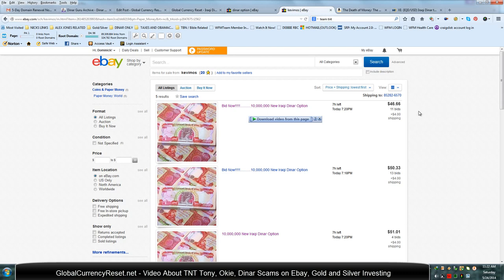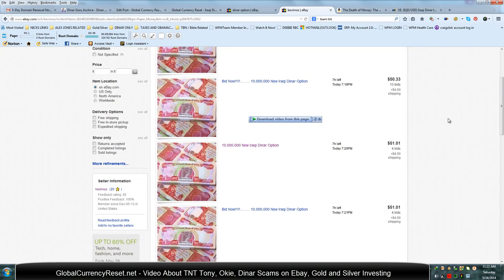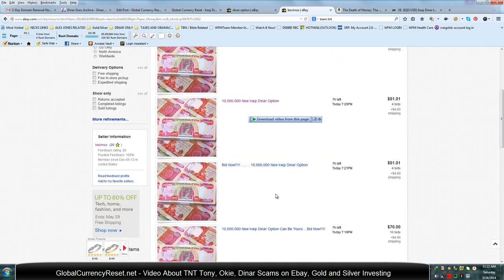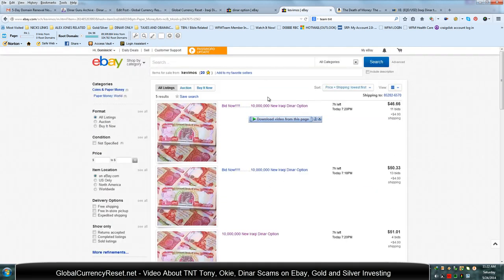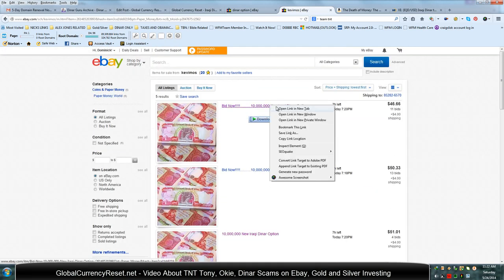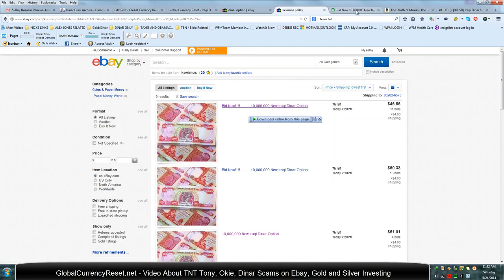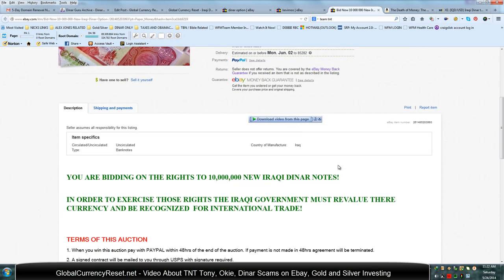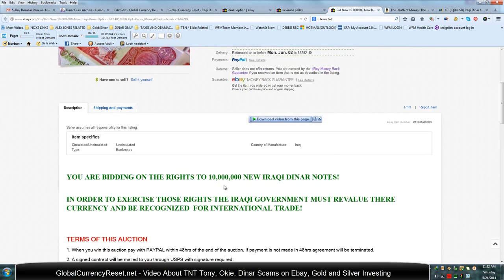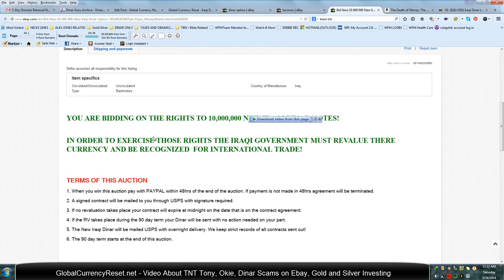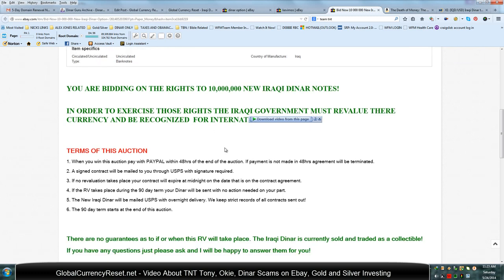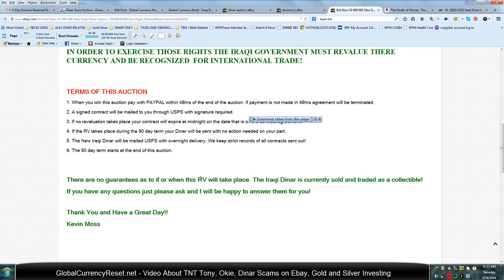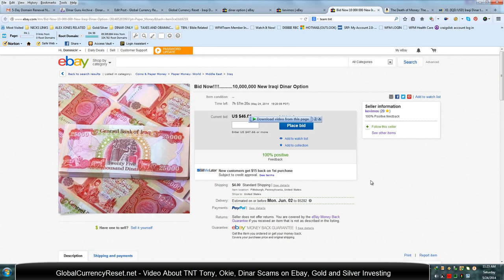Now these options, I think, are for 90 days. Let me just see because I just want to make sure you guys don't get involved with these. Let's see what it says. Yeah. In order to exercise those rights, the Iraqi government must revalue their currency. He hasn't even spelled 'their' right. He spells it 'there.' And recognized for international trade. Now look at what he's saying here. If the RV takes place during the 90-day term, and there are no guarantees that the RV will take place, it's currently being sold as a collectible. Kevin Moss, right. I actually contacted this guy.